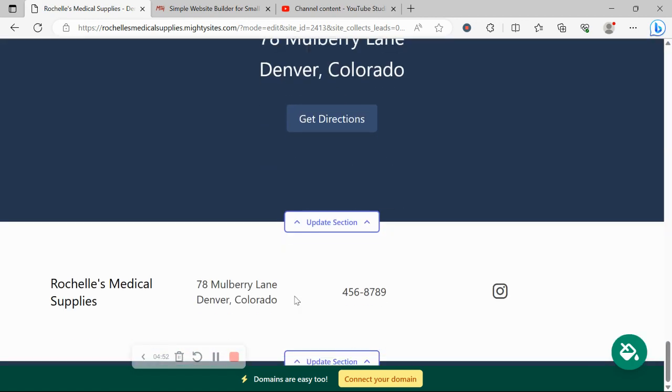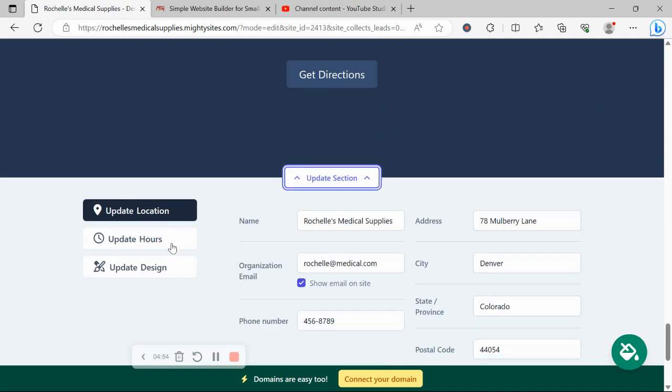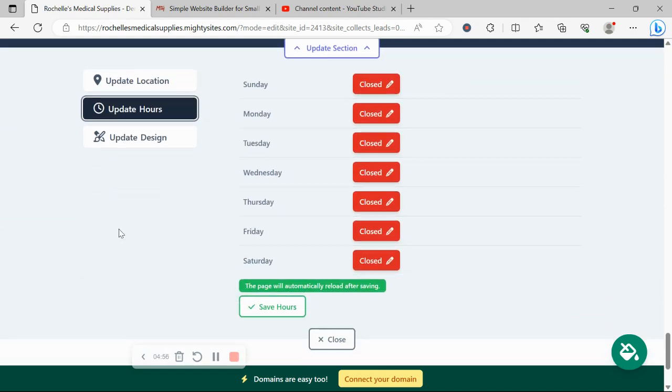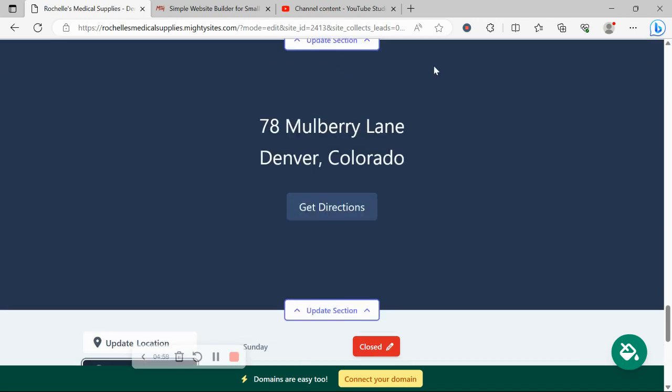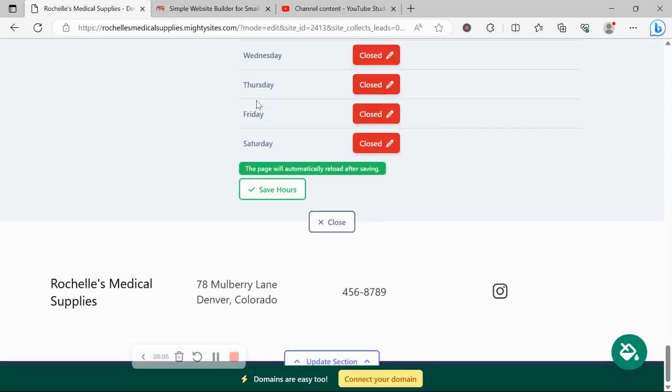In the last section over here is where you can put in your trading hours for your business under update hours. Go ahead and pop them over here. Your website will reload and all your trading hours will be visible in this section for your customer's convenience.